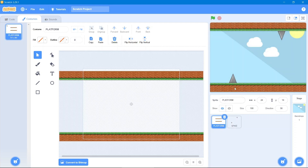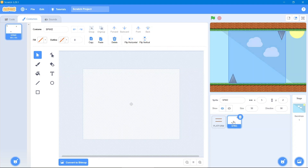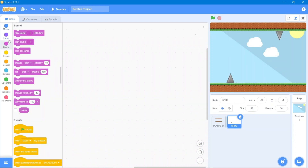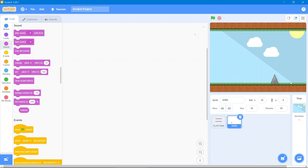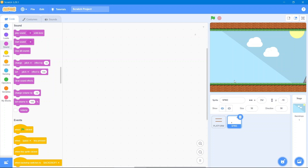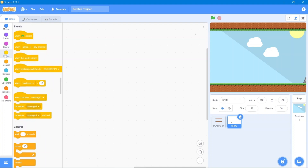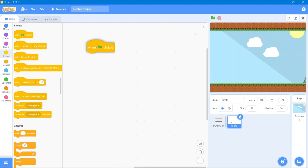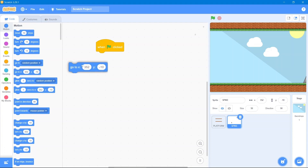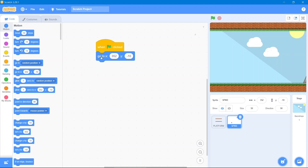Now we will give the spikes the same code as we did for the platform. Go to the code area. It should start or respawn from the right side and go towards the crab in the negative direction. Go to the Events block, when the flag has been clicked, go to the Motion block and use this coordinate.